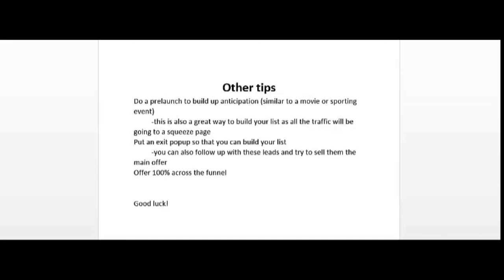Another thing that I would highly recommend is to put an exit popup on your sales page so that when someone tries to close your web page, a message will pop up saying 'wait, would you like to stay on this page' and offer a free gift. What this does is it captures the leads that you may have lost forever that weren't going to buy anyways. You could have an autoresponder series that will automatically follow up with these leads and try to promote the main offer with them.